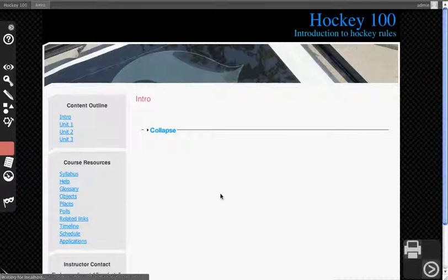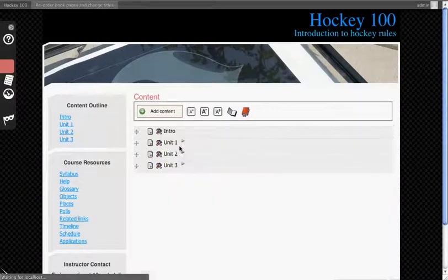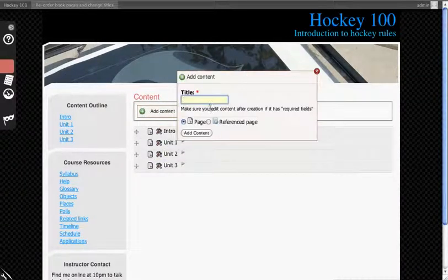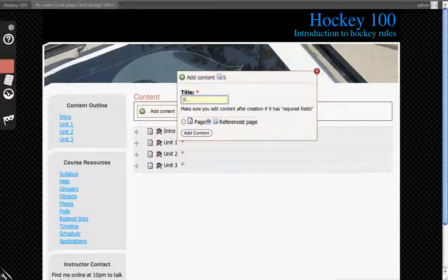So first, we want to add a reference page. We'll go to the outline designer, click Add Content, select Reference Page, and we'll mark it as Sample.